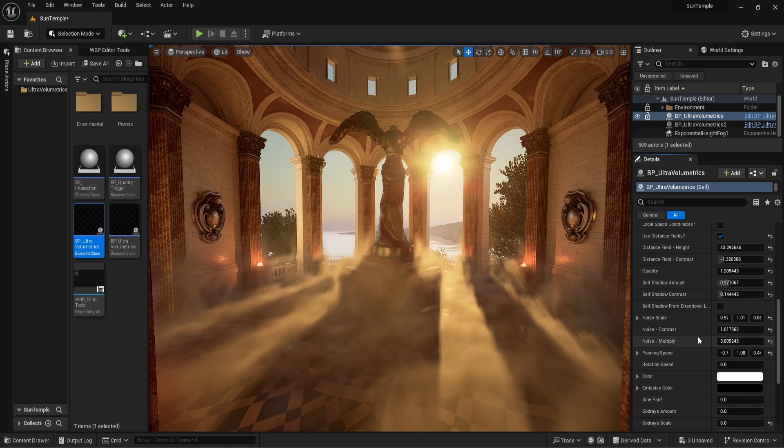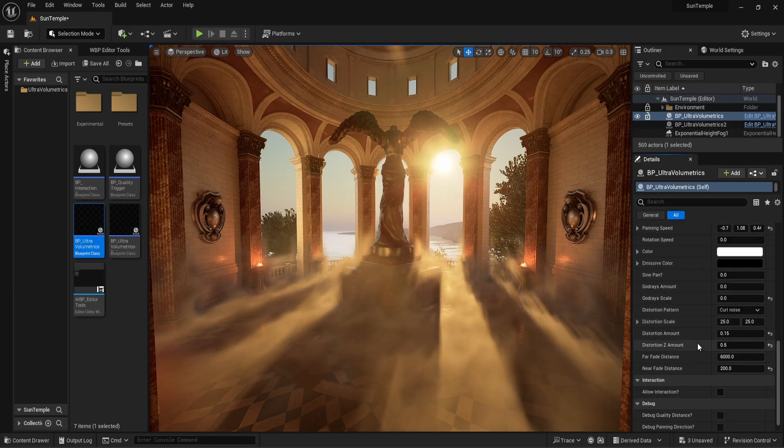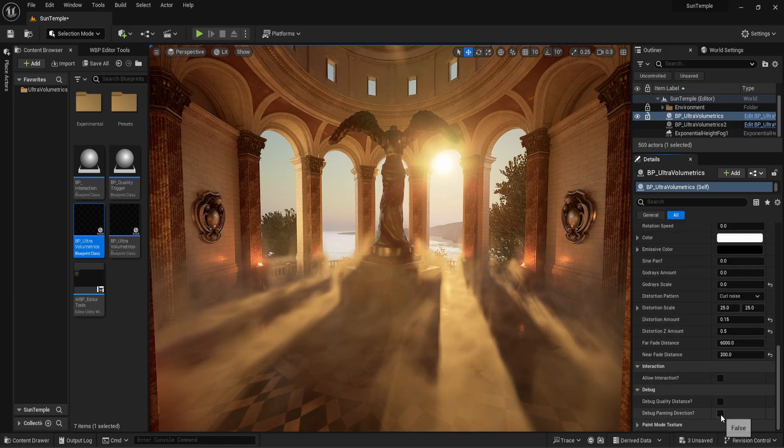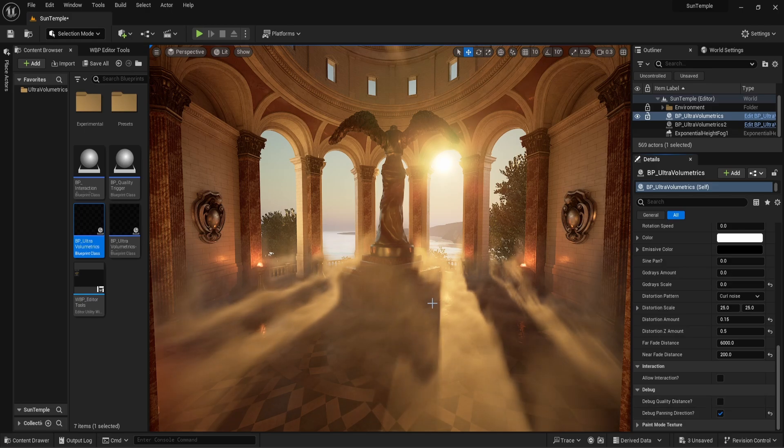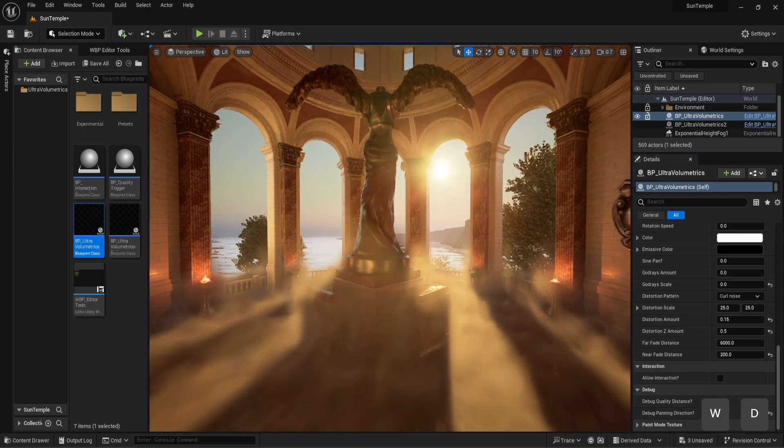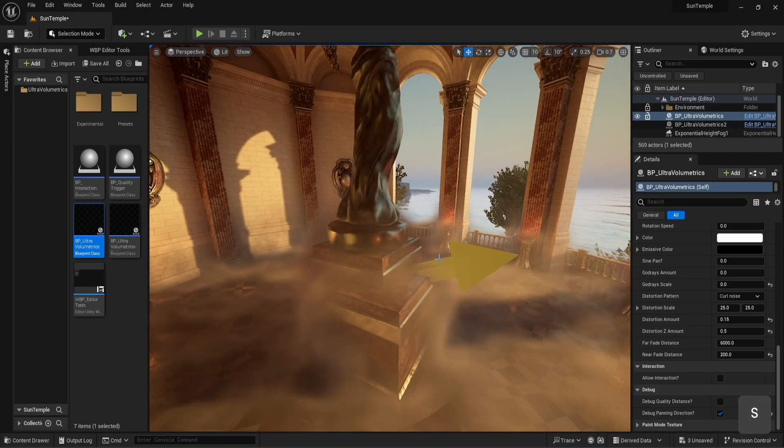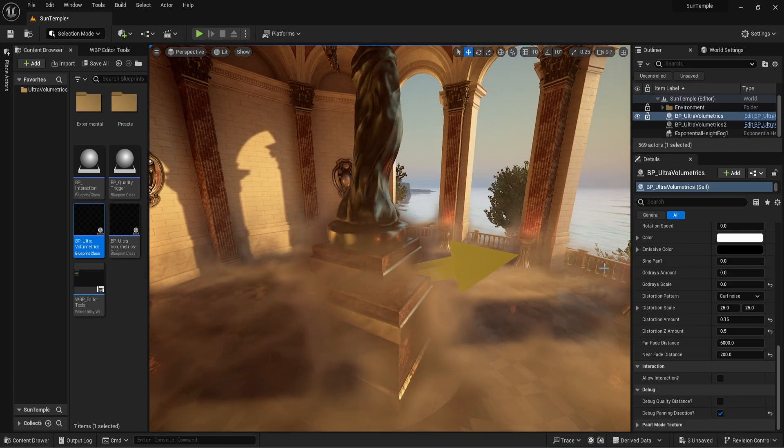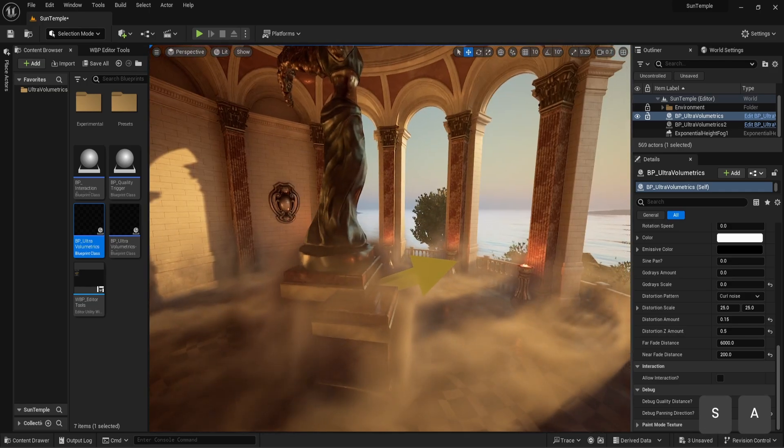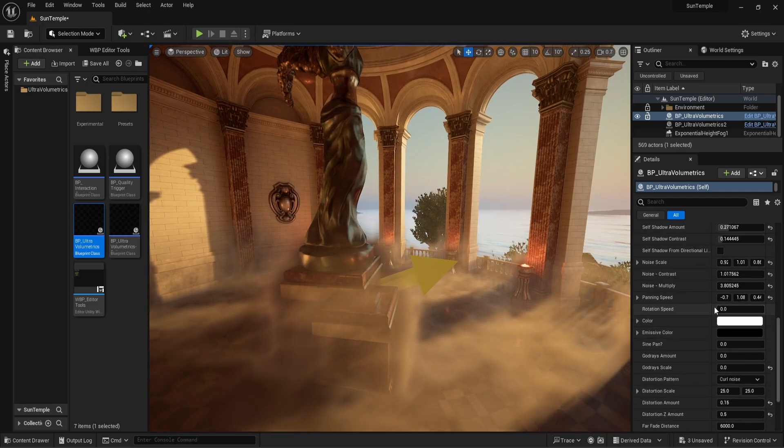If you are unsure which direction the fog is moving in, we can enable the debug panning direction checkbox, which brings up a giant yellow arrow pointing in the panning direction. Changing the panning direction will update the arrow's direction in real time.